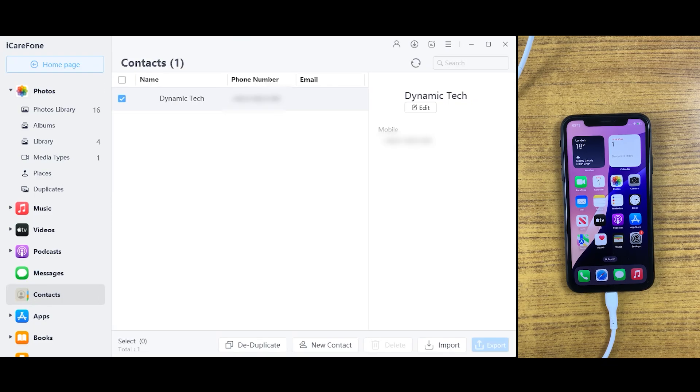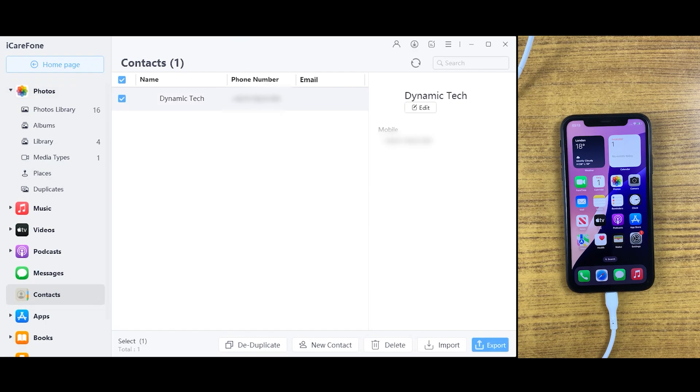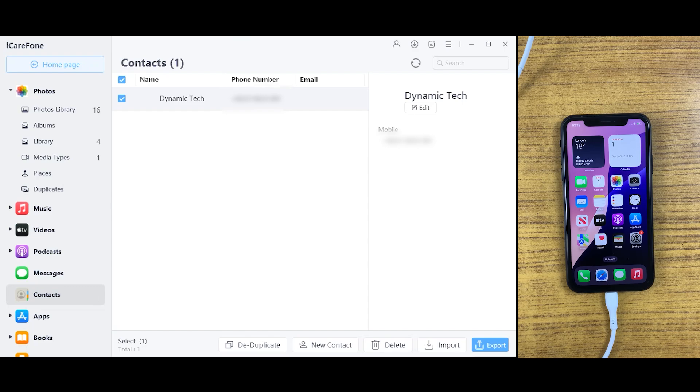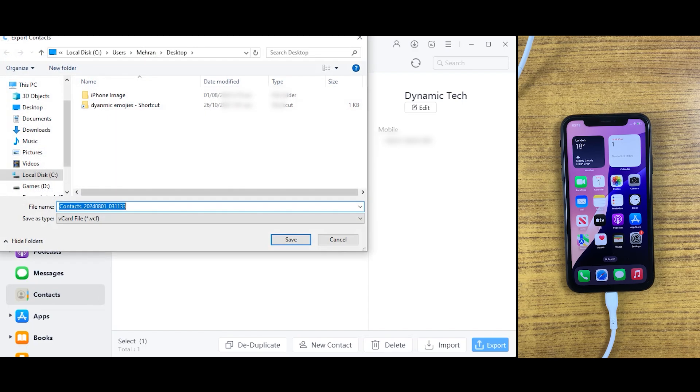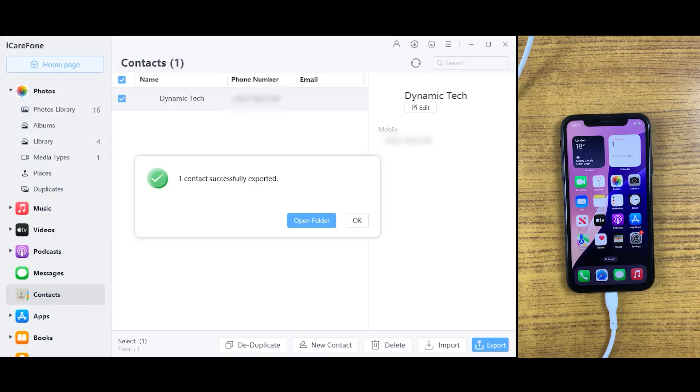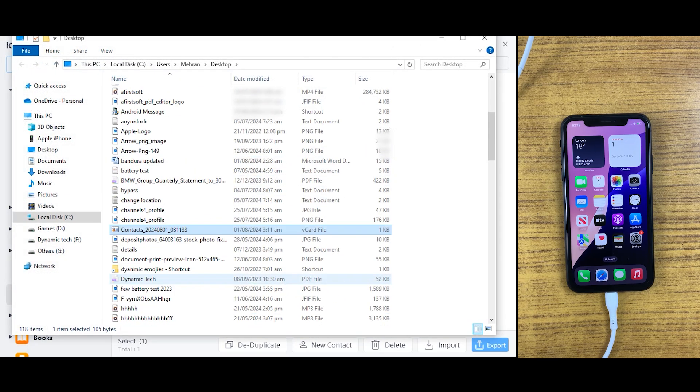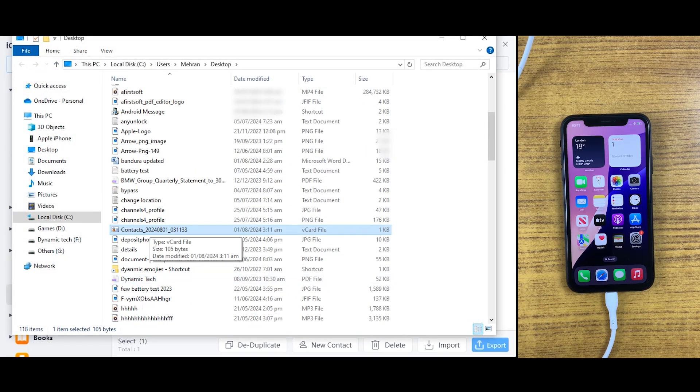Now let's transfer some contacts from this iPhone to PC. We have just a single contact right here. I will select it and then I will just click on export. It will be saved into my PC, which I can import into other iPhone or any other device. It can be transferred to Android as well because I saved it as a vCard file.